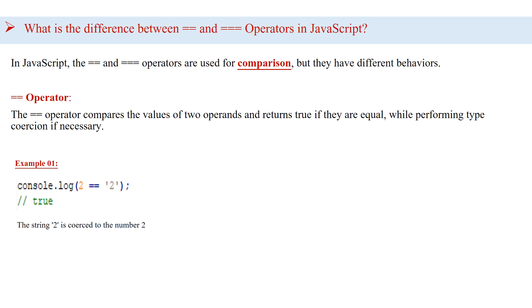As we understand type coercion, now let's look into the difference. In JavaScript, the double equals and triple equals operators are used for comparison, but they have different behaviors.